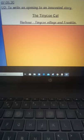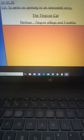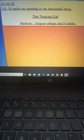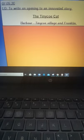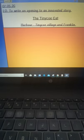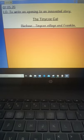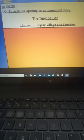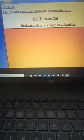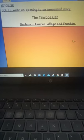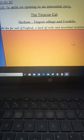So my first paragraph today which I have modelled writing is going to be just an introduction to the harbour and to Franklin the cat.